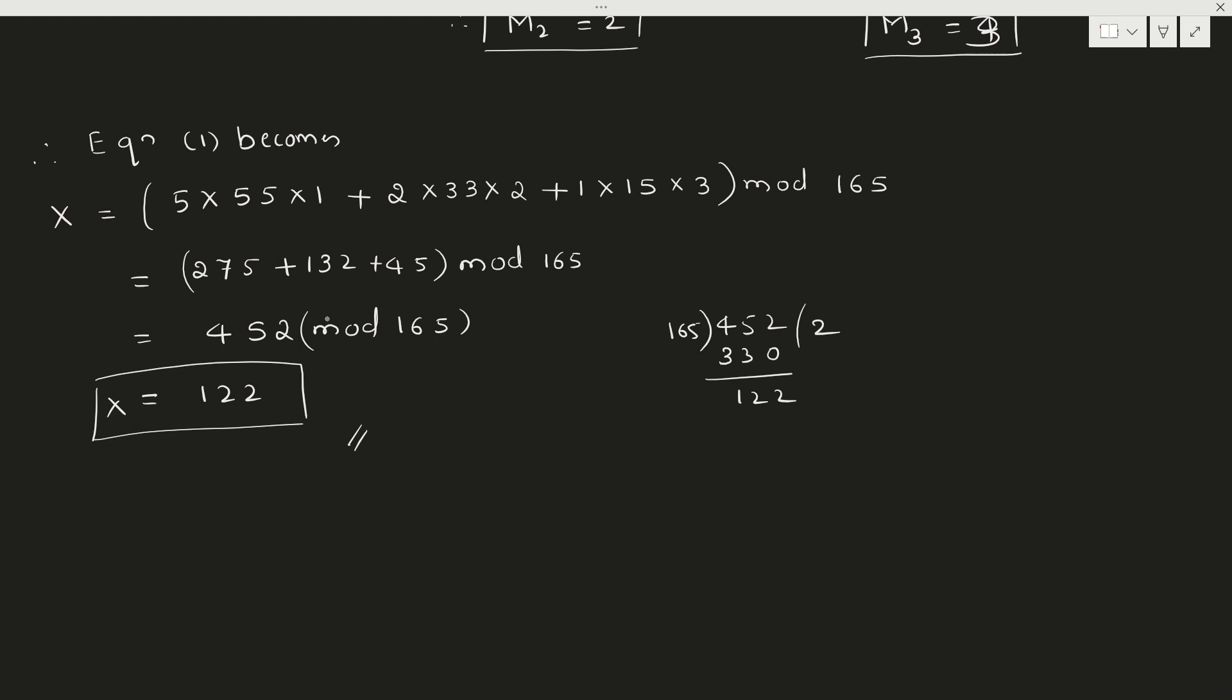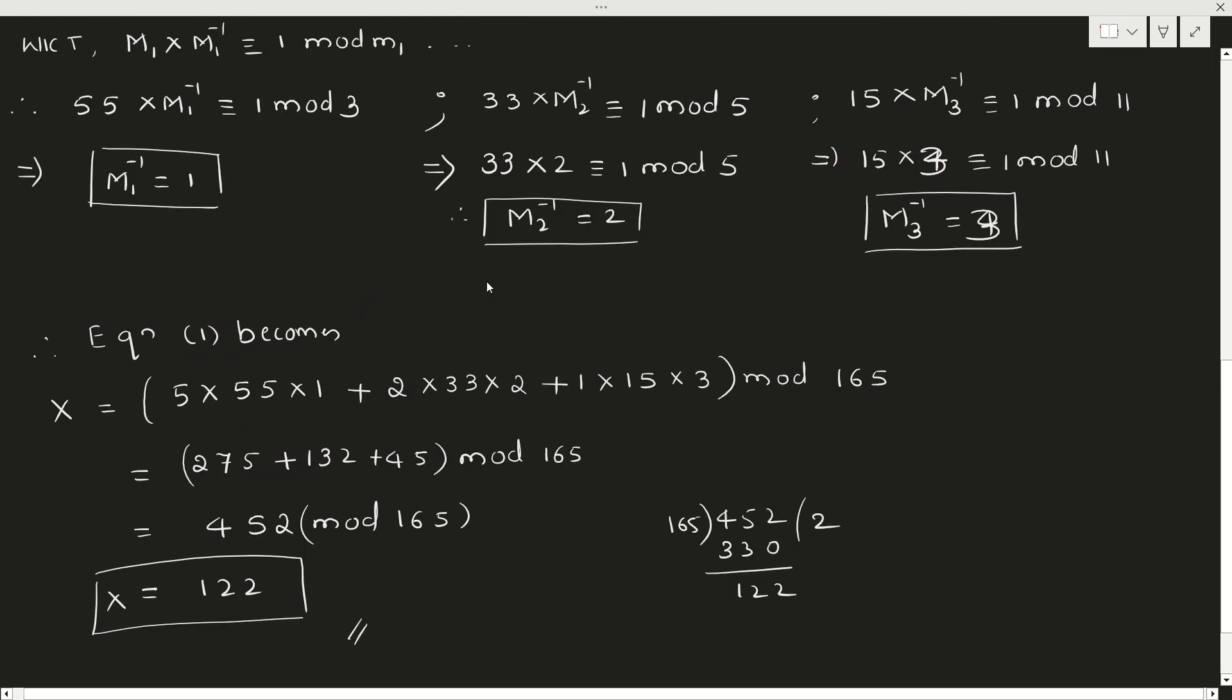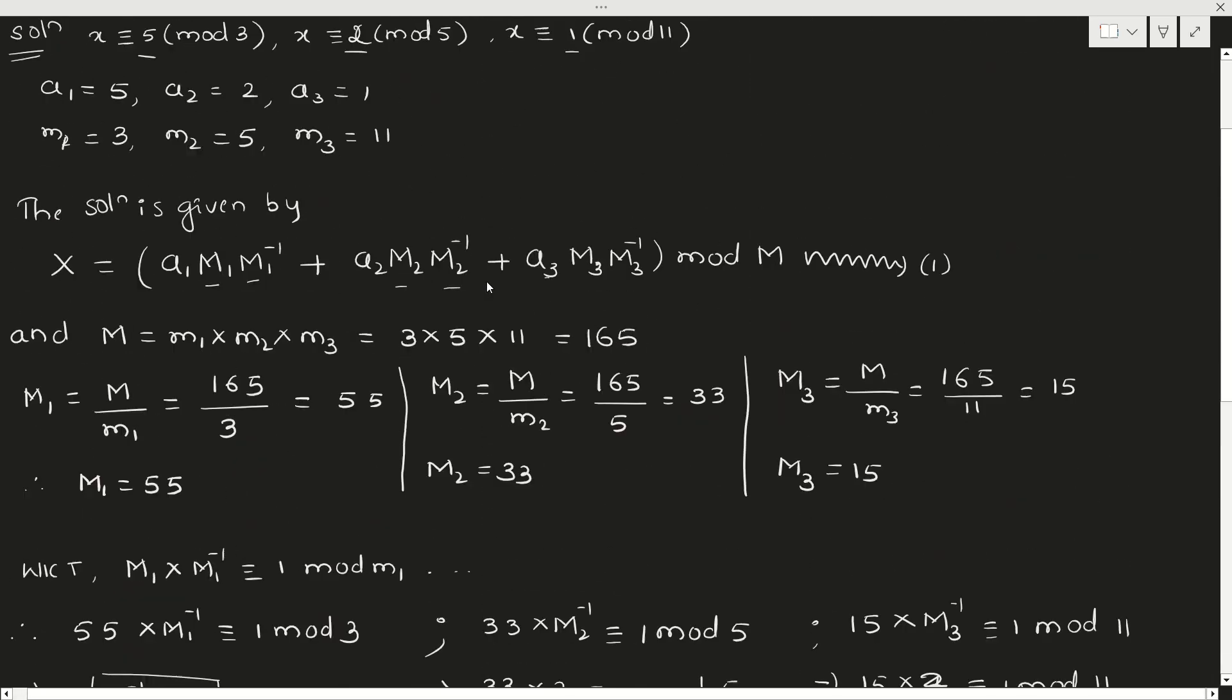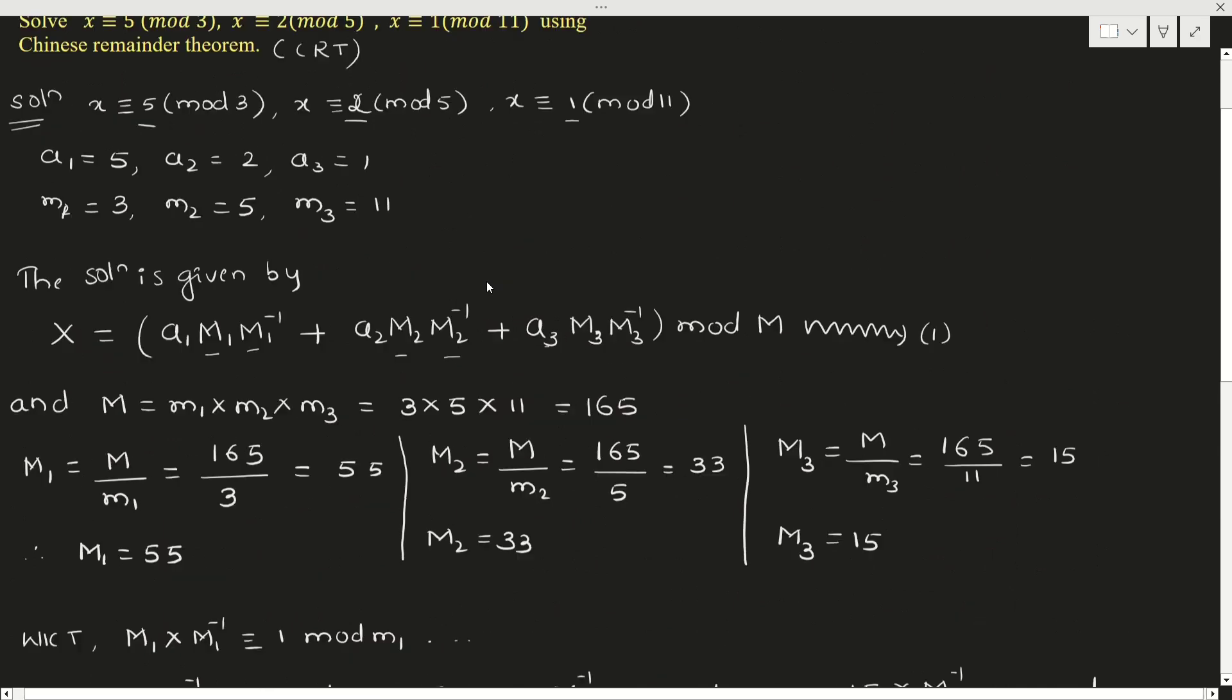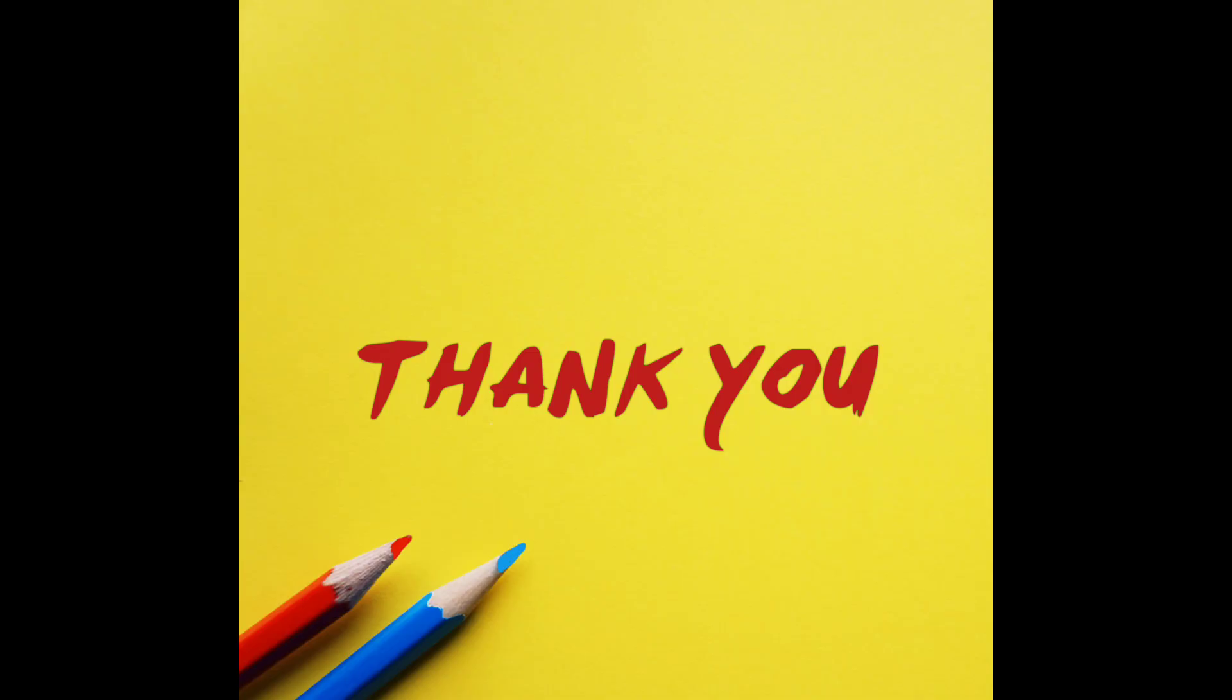This is how to solve the given modular equations using CRT to find the solution. Keep practicing such examples. You may get such examples for 7 marks. If you have any doubts, comment in the comment box. If you haven't subscribed to my channel, do subscribe. Take care. Thank you.